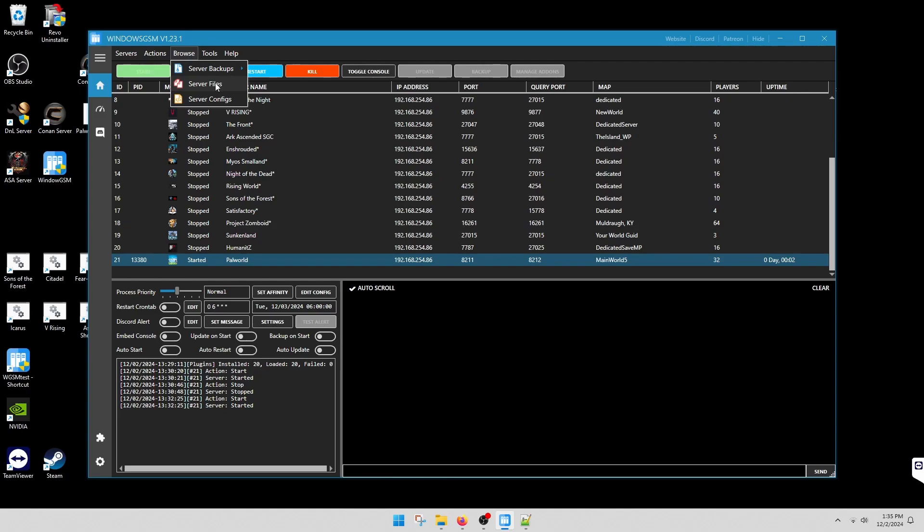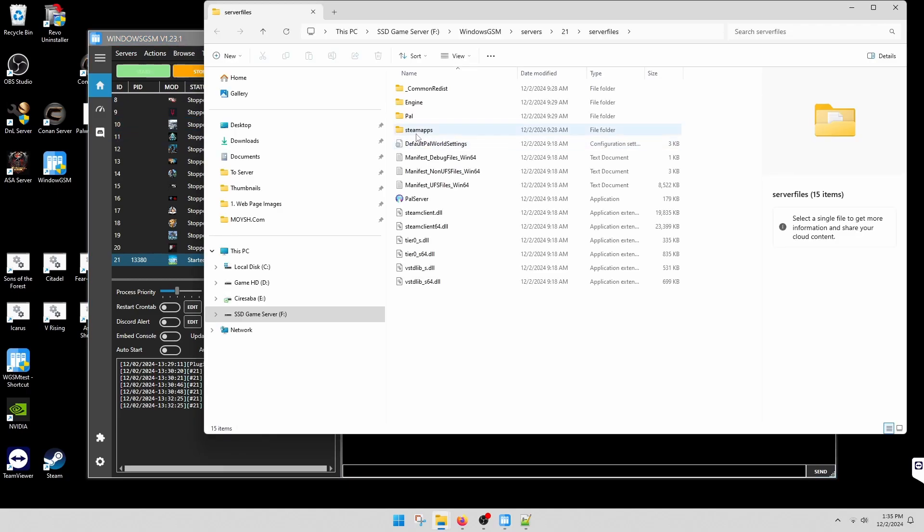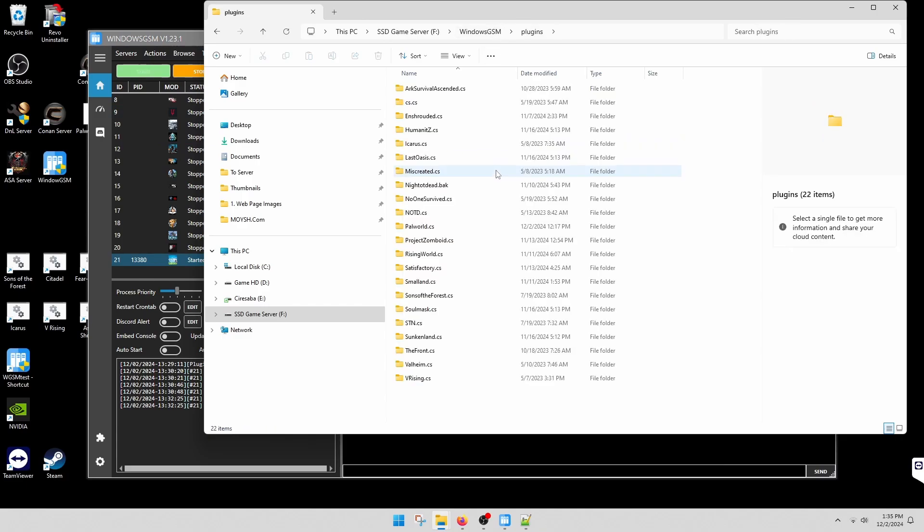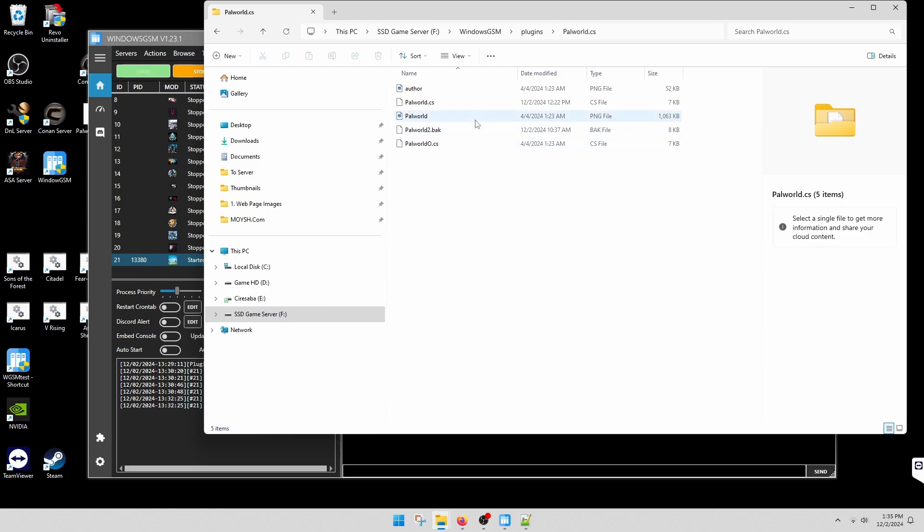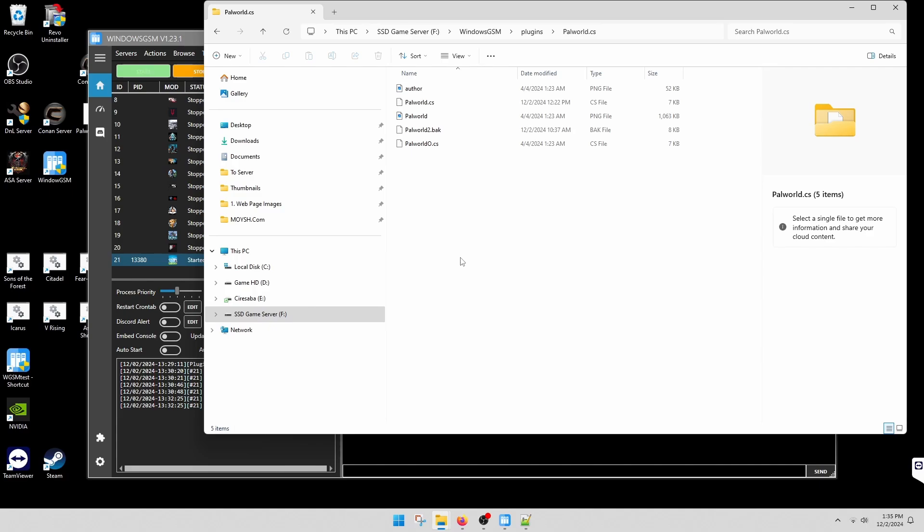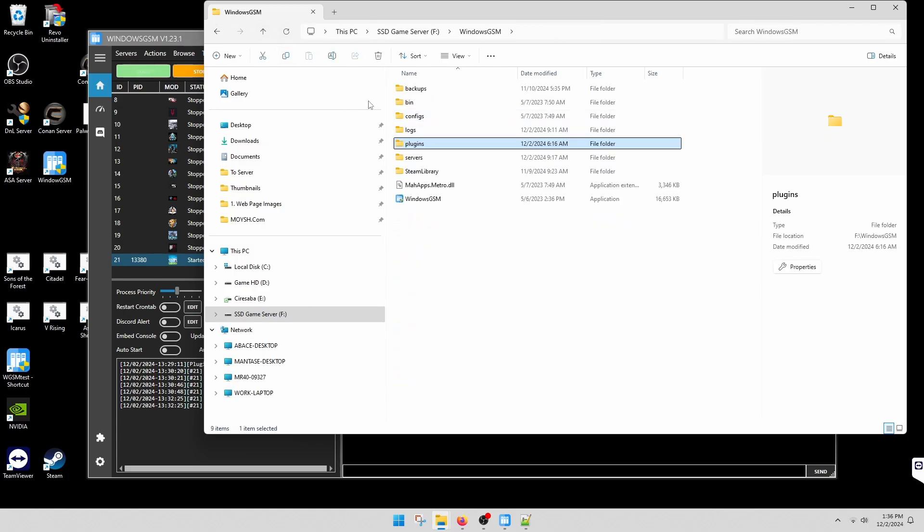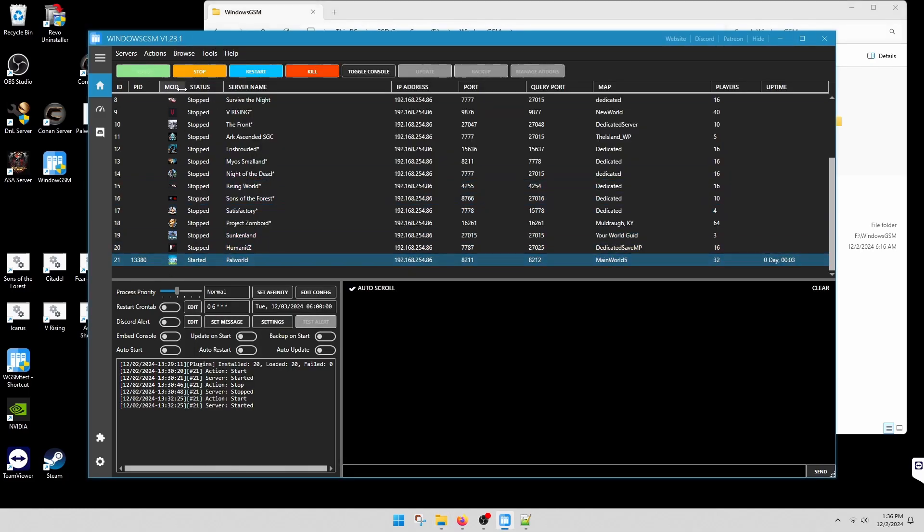You're going to go up a level to Windows GSM, go to plugins, go to Palworld. Then you'll have in here Palworld CS. You won't have these two - these are the two I made trying to get this to work. Copy your Palworld that you just downloaded and renamed into this folder. It'll overwrite the Palworld CS. That's exactly what you need. Then we're going to go back up. Also, make sure your server's off when you're doing all this.